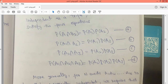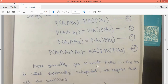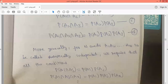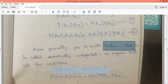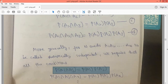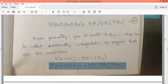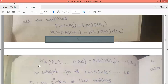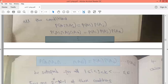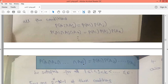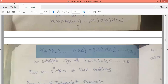For n events, independence must be checked by pairs, triplets, quadruplets, and so on, up to all n events together. The final condition is P(A1 ∩ A2 ∩ … ∩ An) = P(A1)·P(A2)·…·P(An). For n events to be independent, the total number of conditions that must be satisfied is 2^n − n − 1.